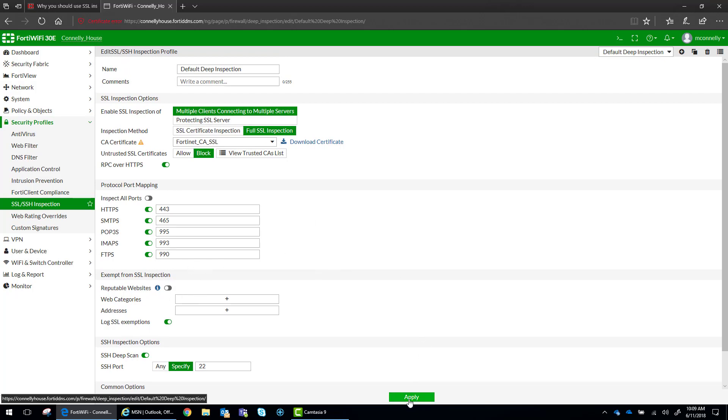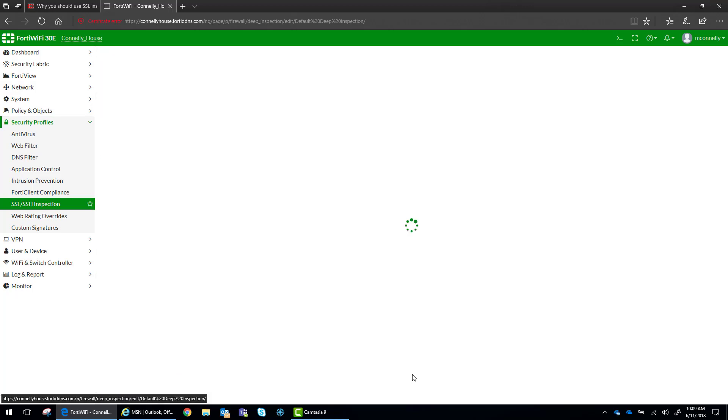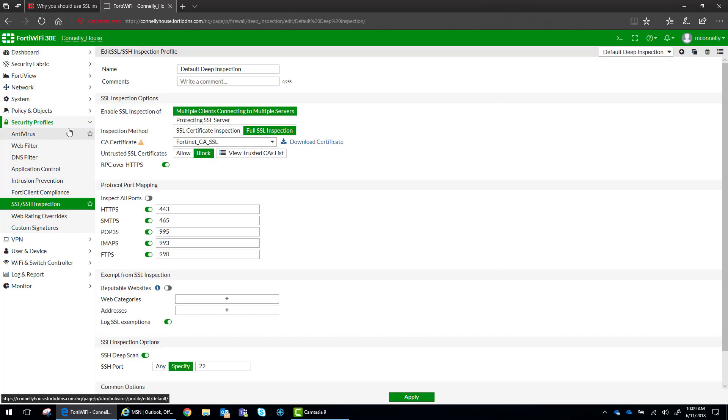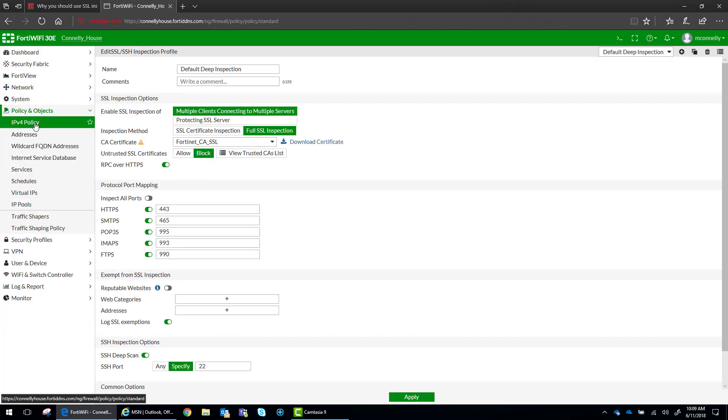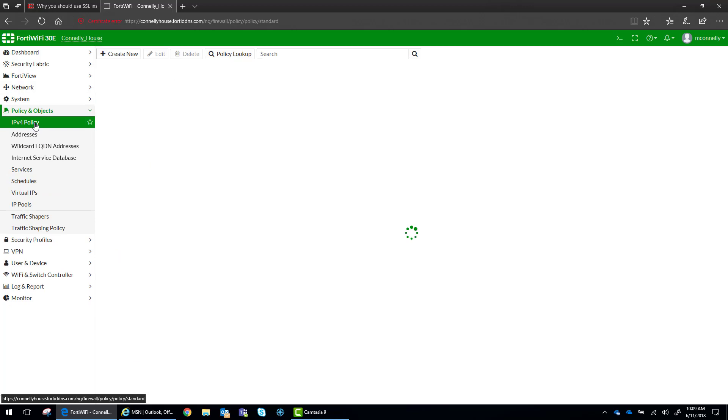I'm just going to go ahead and apply the full policy. So we have our default deep packet inspection policy now. What we need to do is go up to our IPv4 policies.